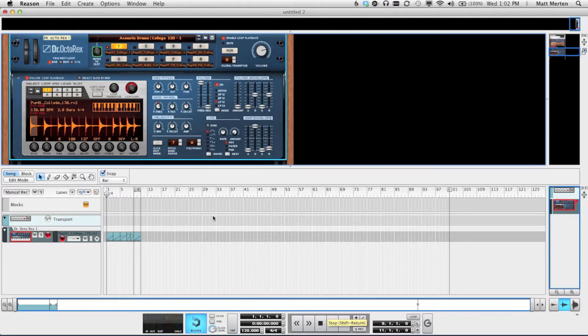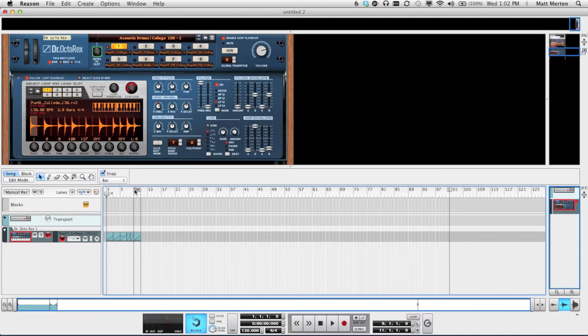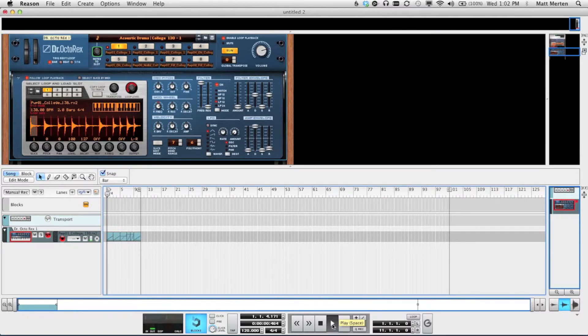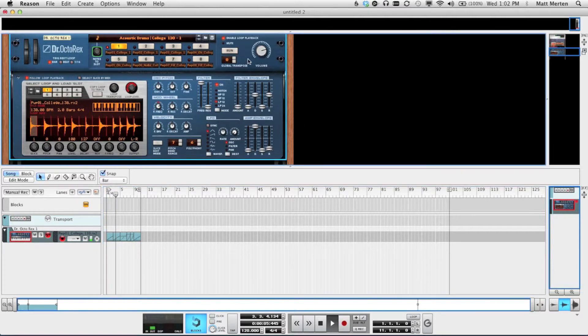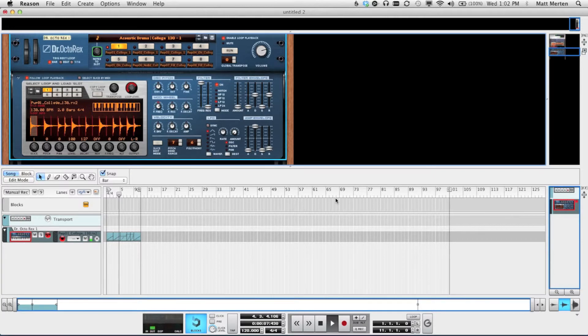So if we press play here, we should hear all of our loops. And wait, notice that it sounds a little bit funny. That's because it's running both the loop and the audio that's in the sequencer.